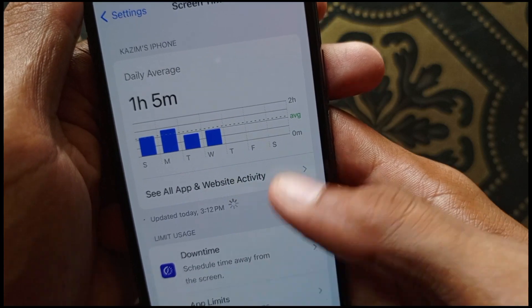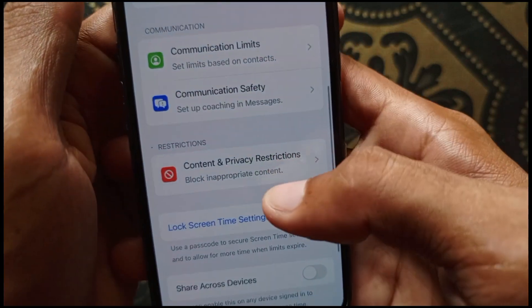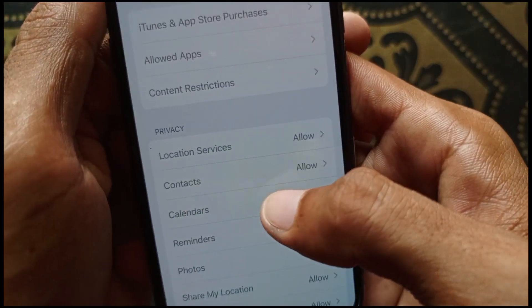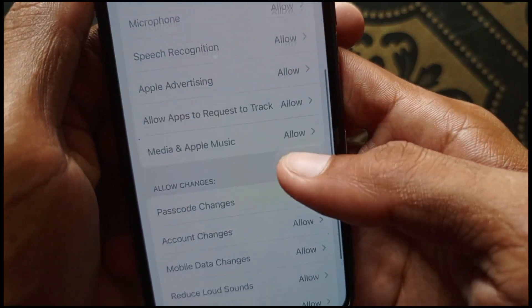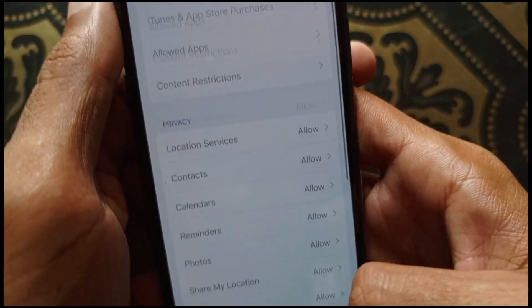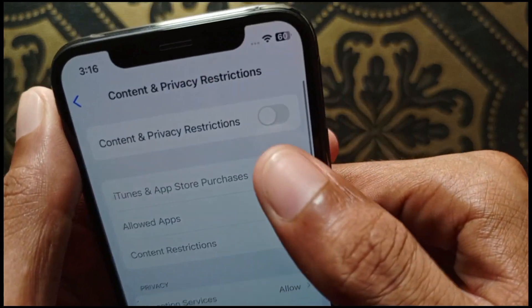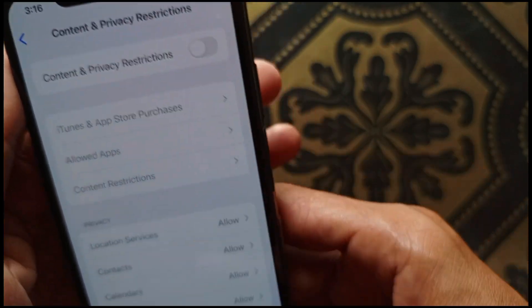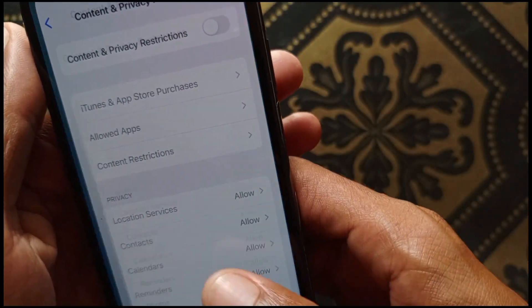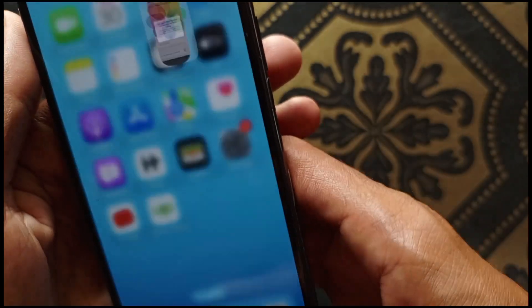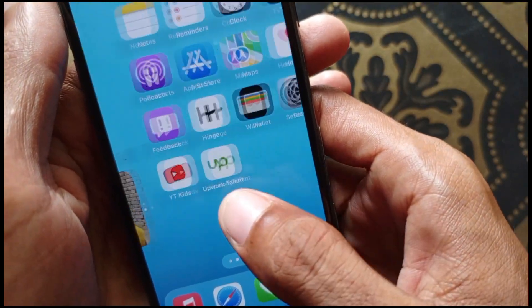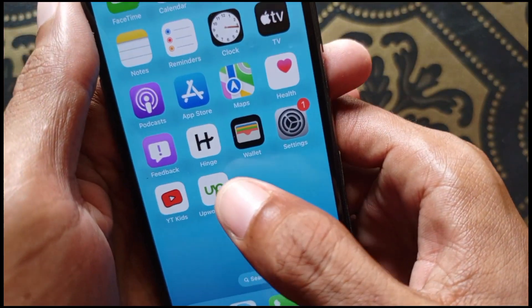Now open Settings and click on Screen Time. After this, click on Content and Privacy Restrictions and make sure that it is turned off. If it is on, turn it off, then go back.